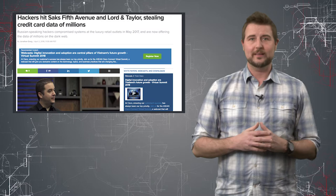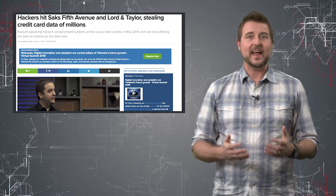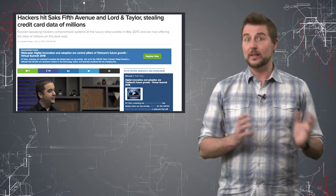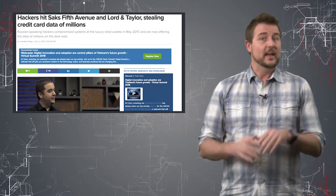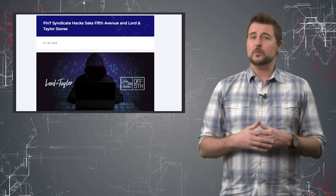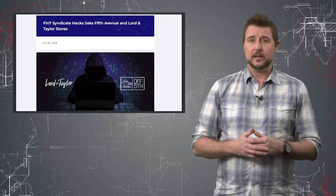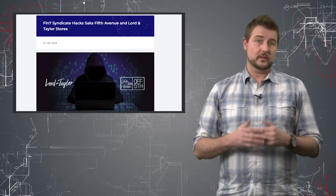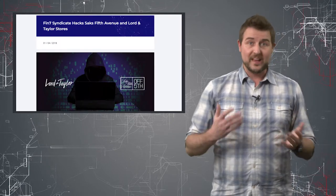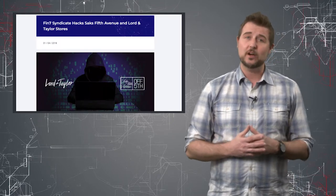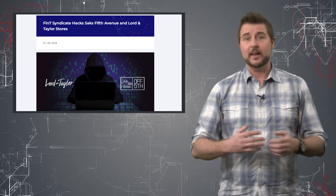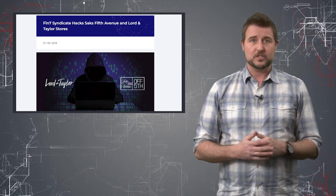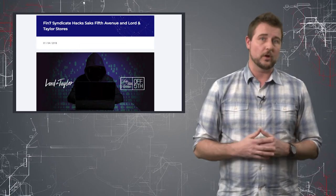Now the second breach affects two retailers: Saks Fifth Avenue and a related company called Lord and Taylor. This breach was discovered because investigators actually found bad guys sharing the data from this breach on the underground already.